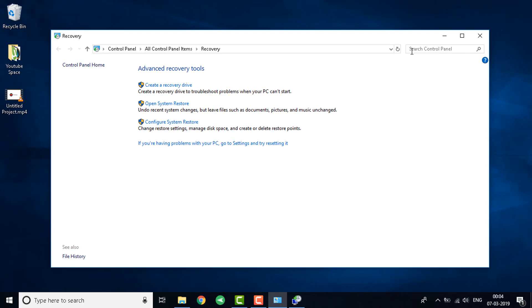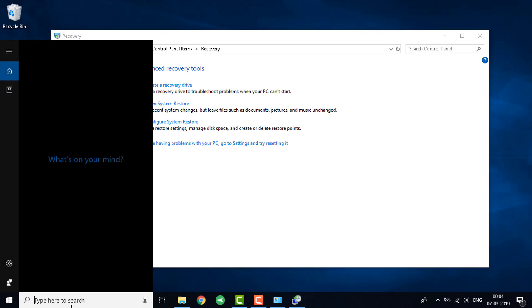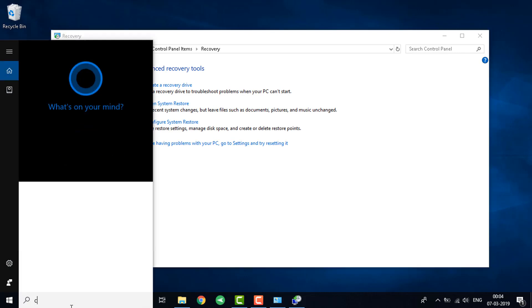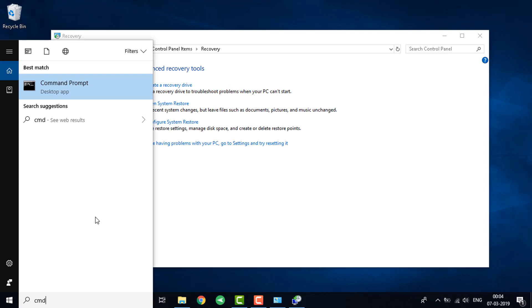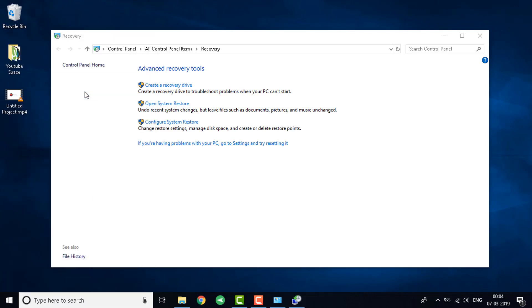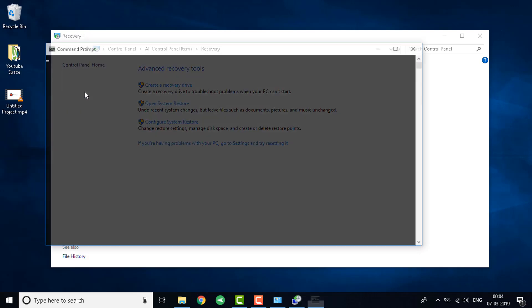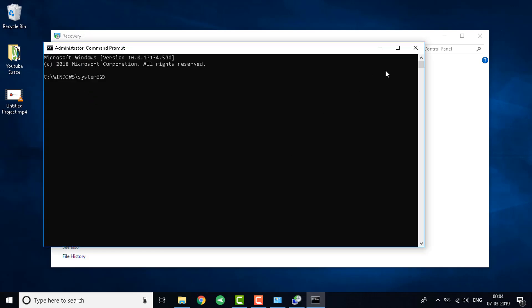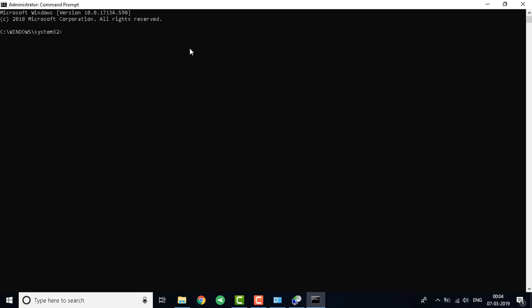The next step is to click on the search bar and write down CMD. Right click it, run as administrator, and wait for the black screen to come up.